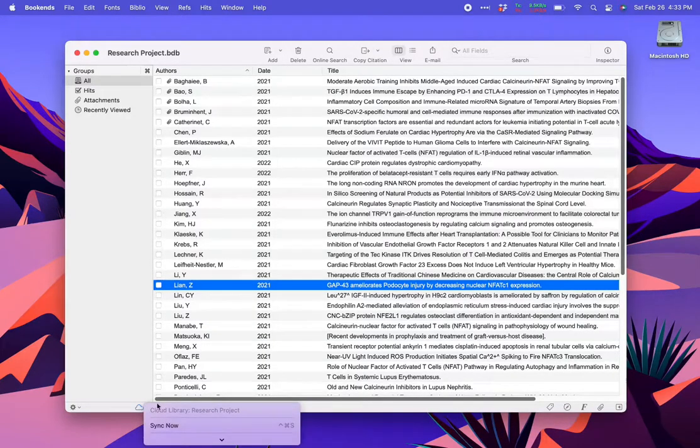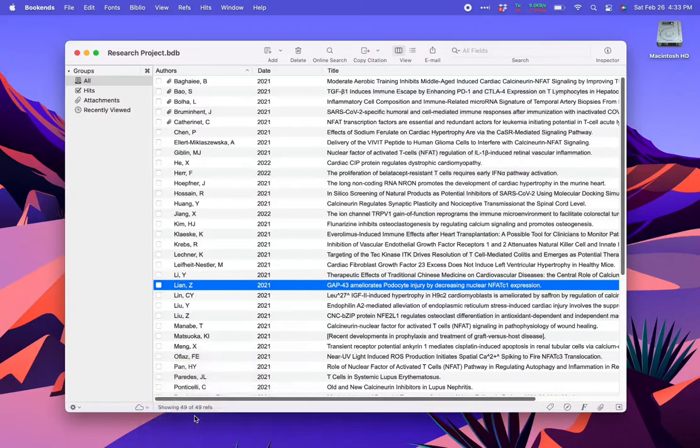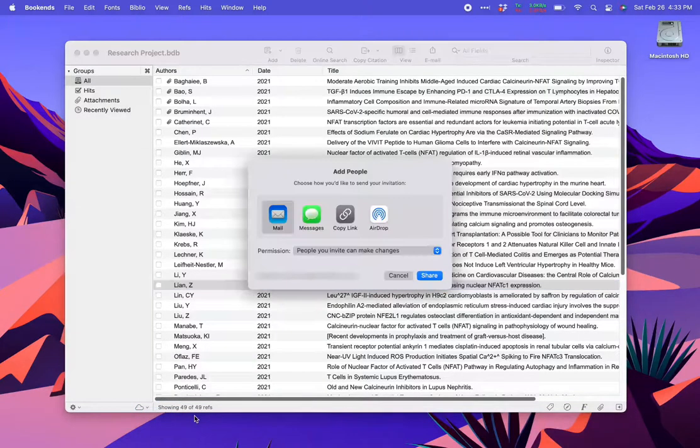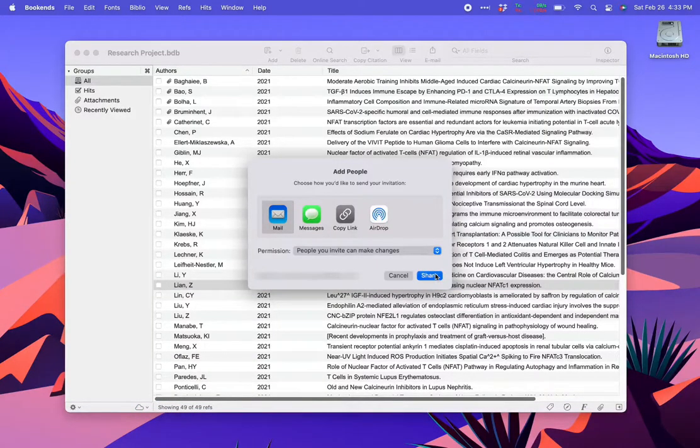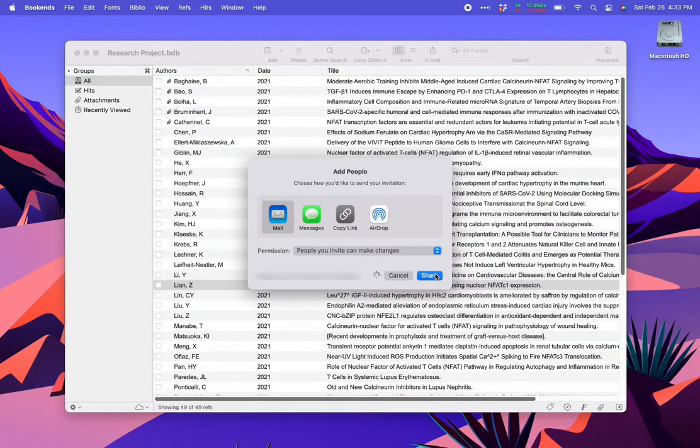Okay, go back and try to share again. This time we get a list of ways to share. You can also set whether the people you're sharing with are allowed to edit the database or just to view it. In this case, I'm going to share via email.